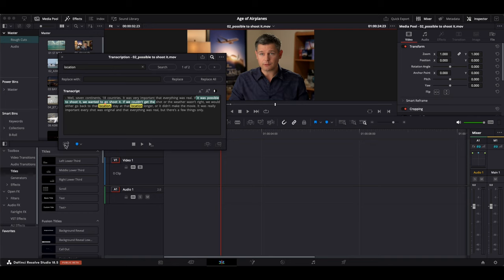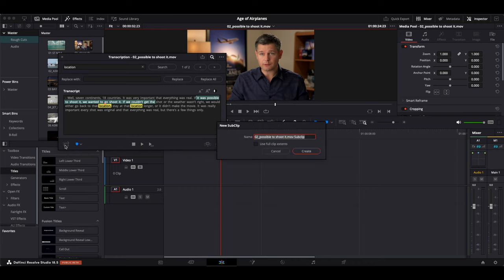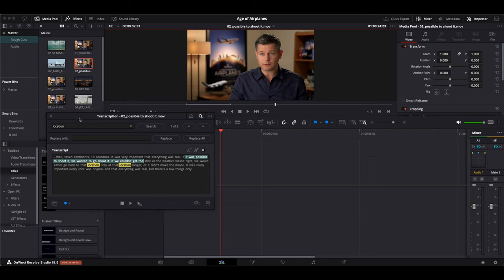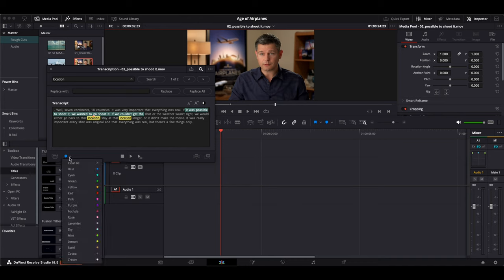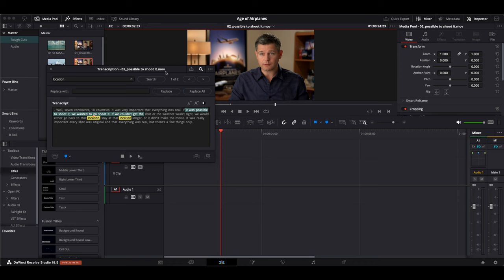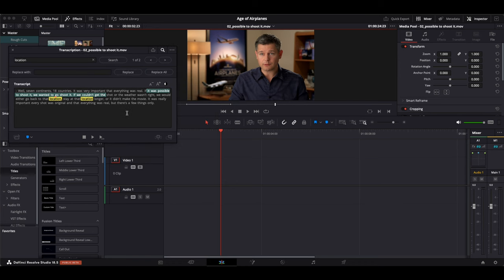In the bottom left hand corner we have a button to create a sub clip out of the selected sentence which will then be added to our media pool. We can also add markers here. Here are the playback options and at the bottom right hand corner we have the buttons that we'll use the most where we can append or insert the clip into our timeline.